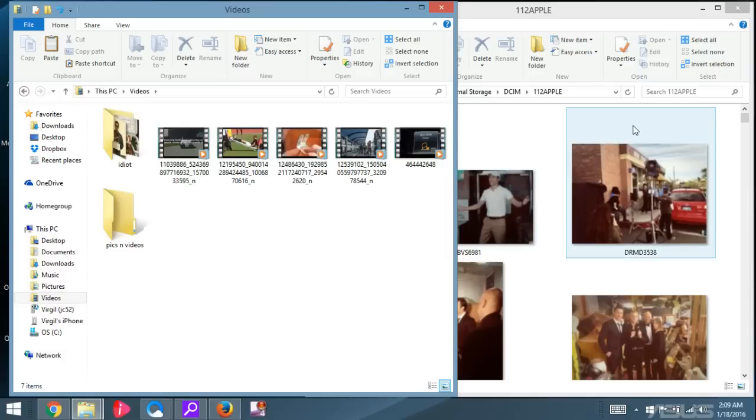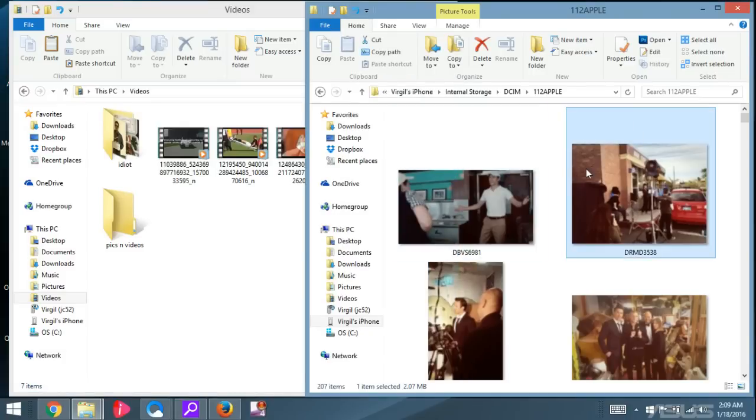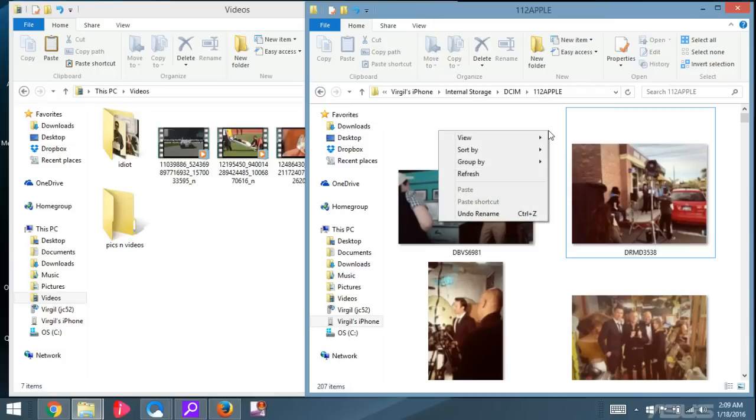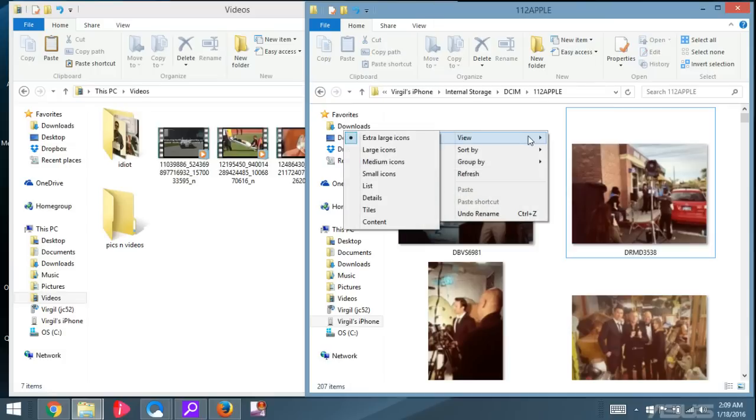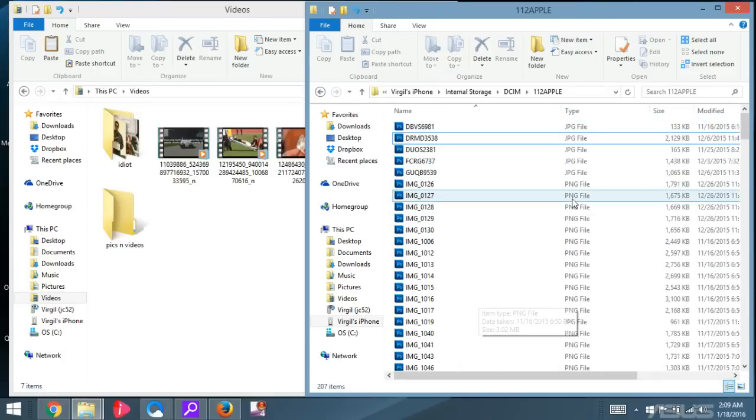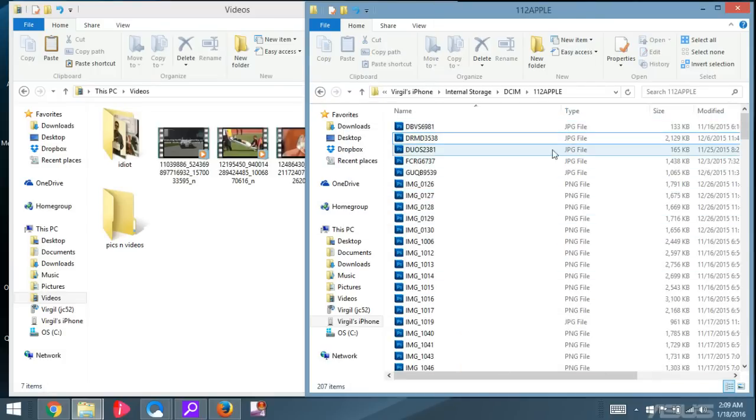So now what we have to do is select the photos and videos that you want. You can right-click on here and go to View, and then go to Details. And you can see the details of all your files in that particular folder.